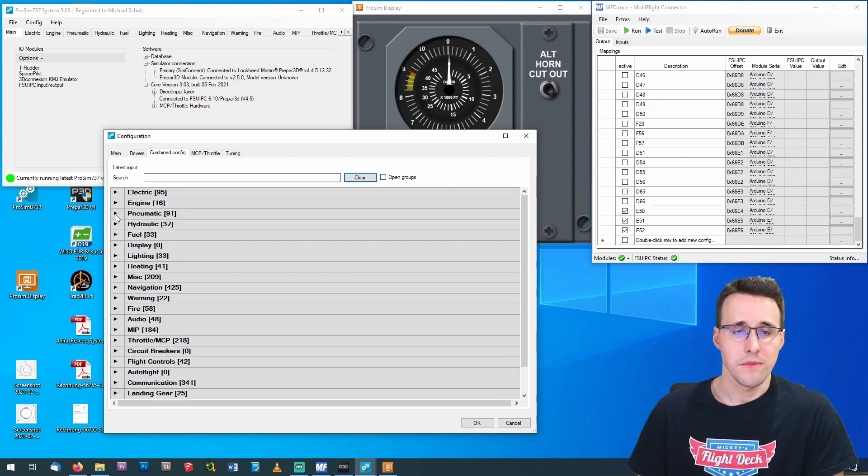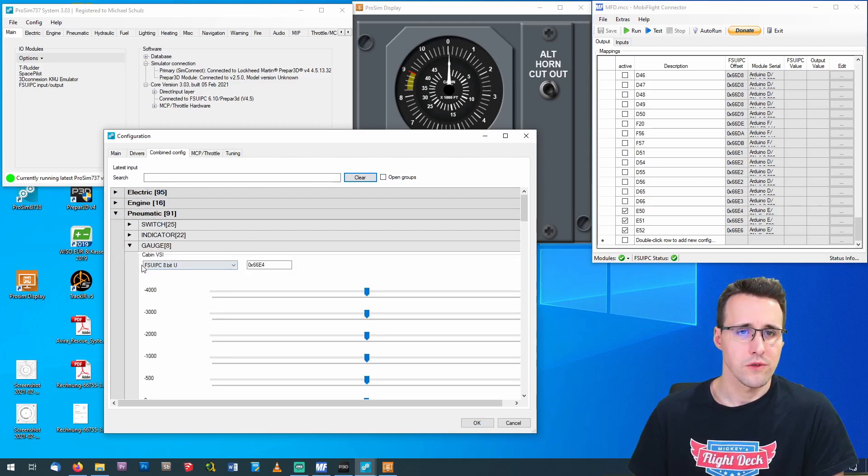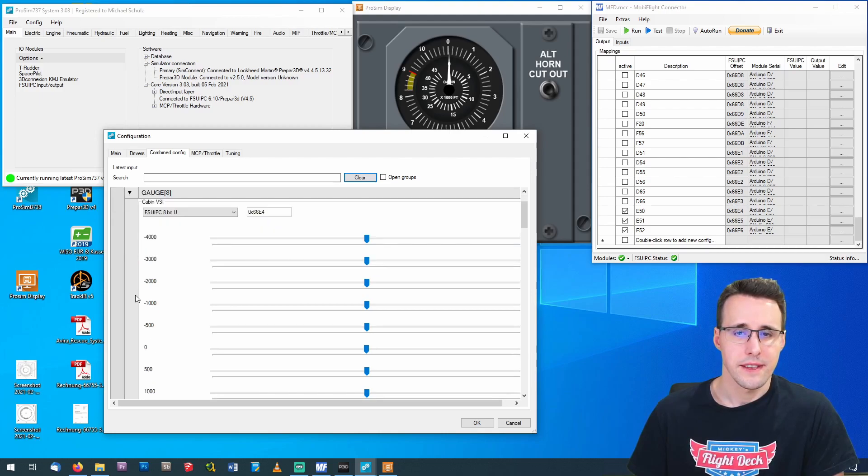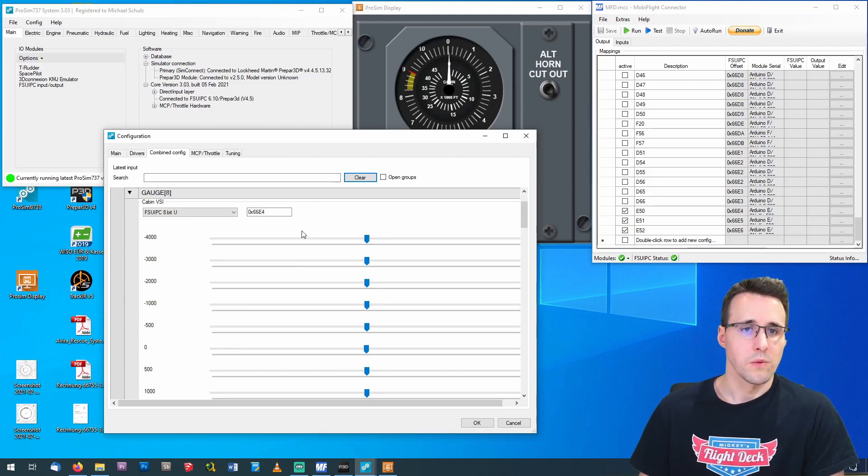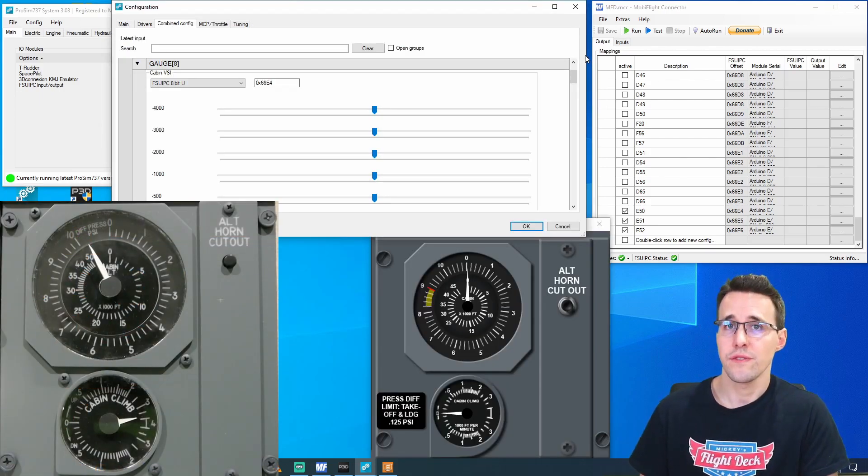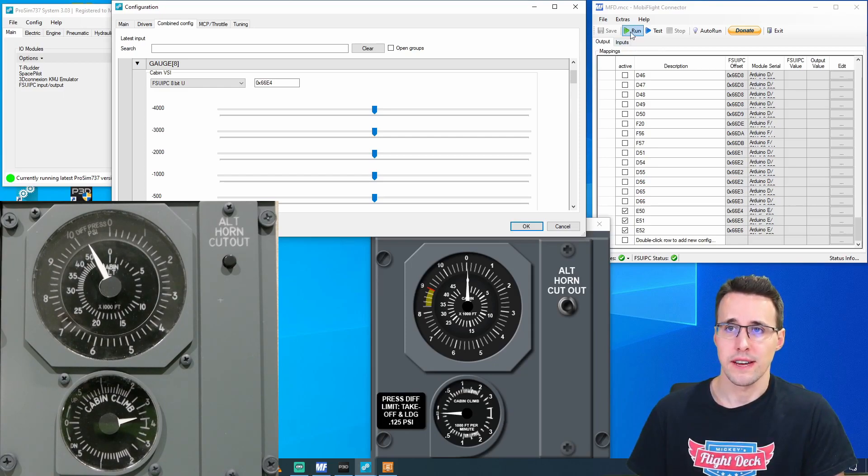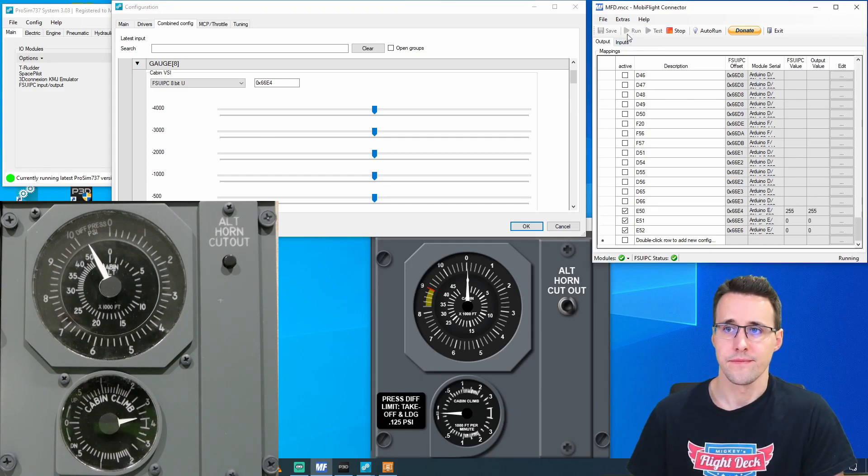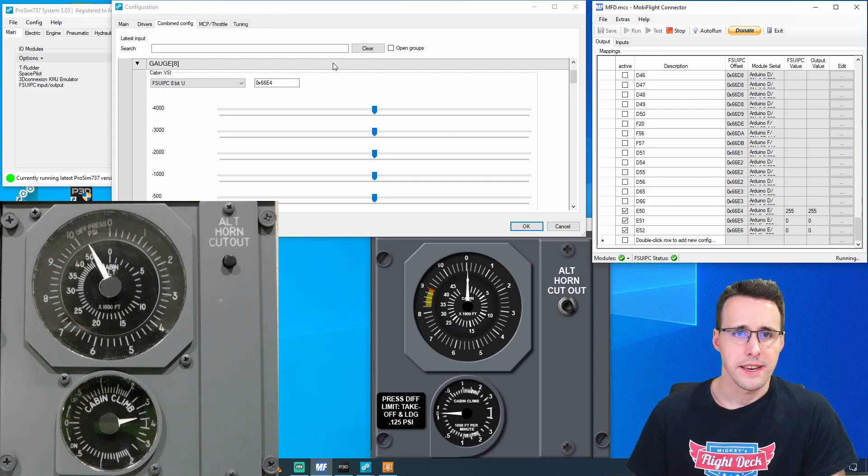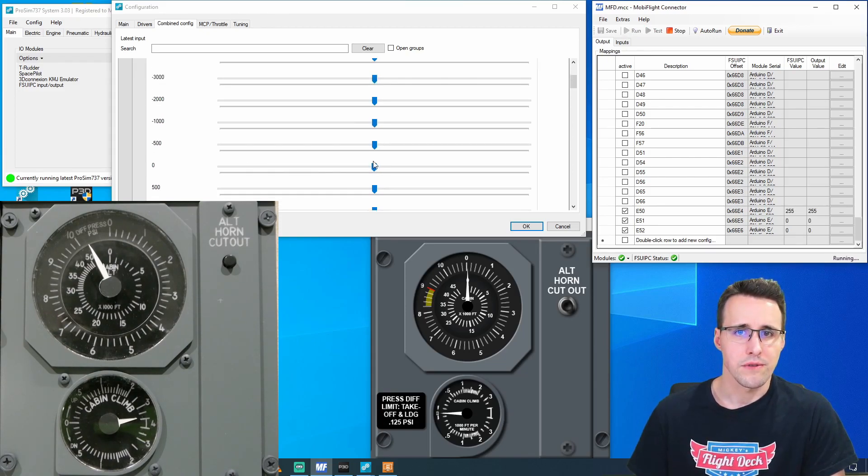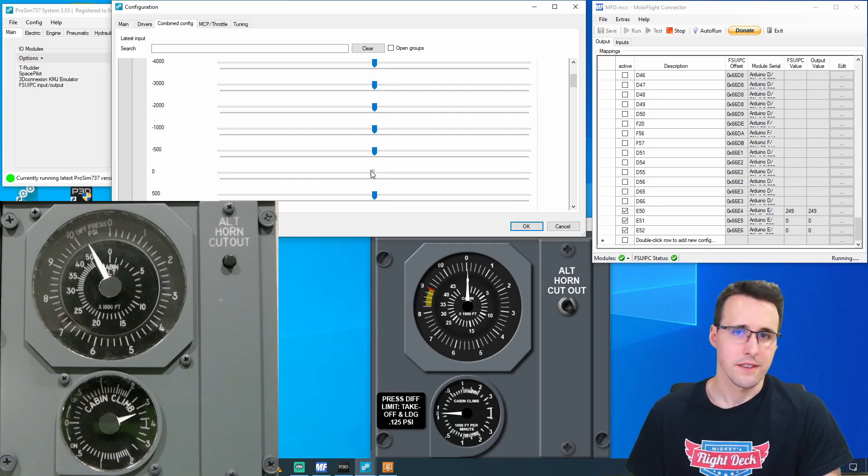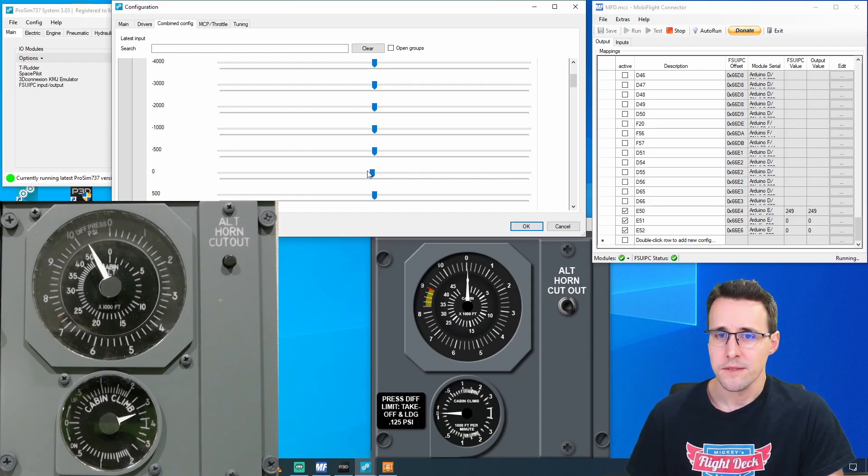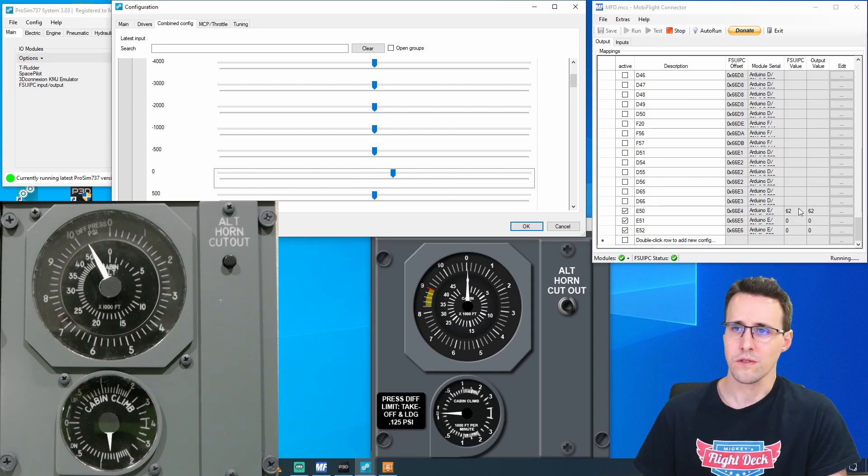Also the three servomotors can be found here in the pneumatic section under Gauge. And the first gauge we will see here the Cabin VSI. I have already entered the offset here. And now we have to configure all these sliders here so that the needle will be stopped in the right position. And to ensure that these values are received by MobiFlight, we have to click here on Run. There was a first signal from the gauge. And now let's define our zero position here. So you can just grab the slider and slide it and you can see the needle is already moving. And now you can do this with the mouse or the arrow keys.